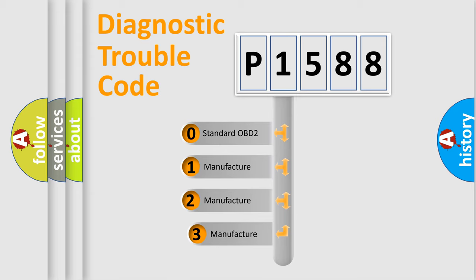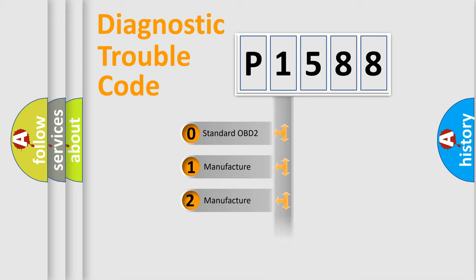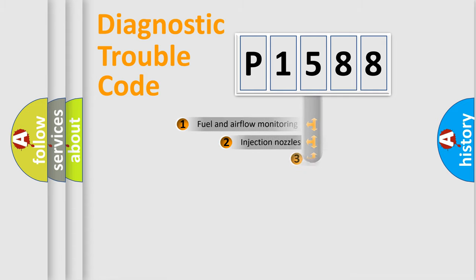If the second character is expressed as zero, it is a standardized error. In the case of numbers 1, 2, 3, it is a more prestigious expression of the car-specific error.